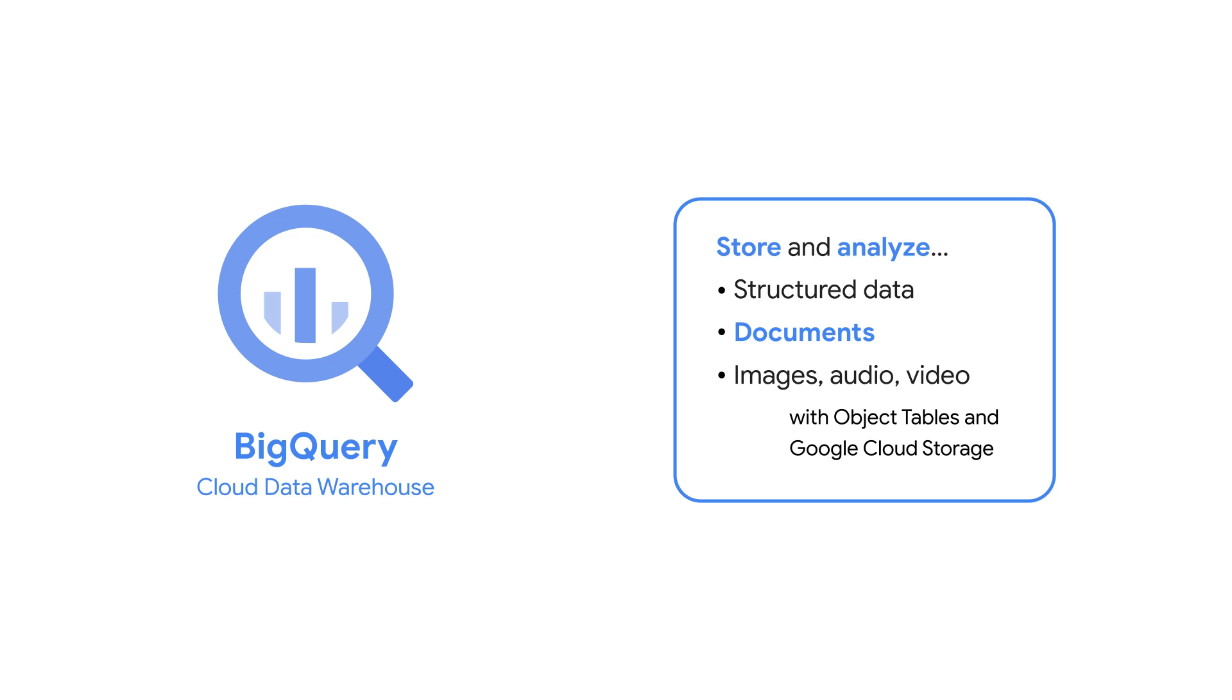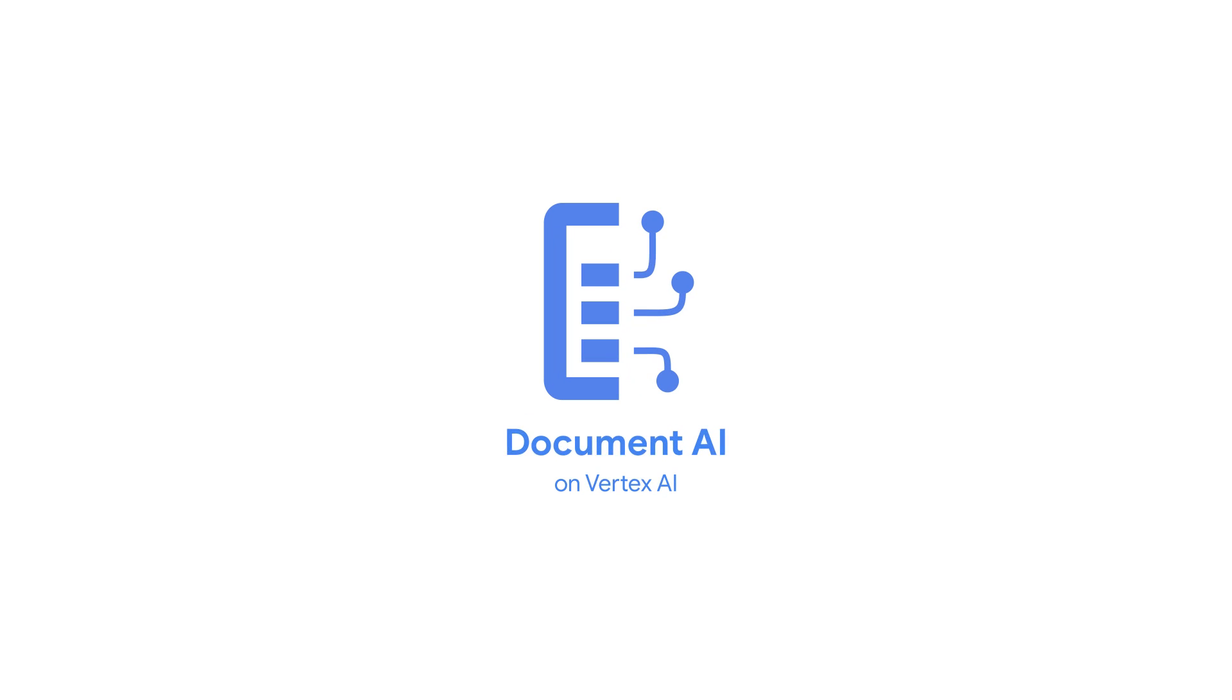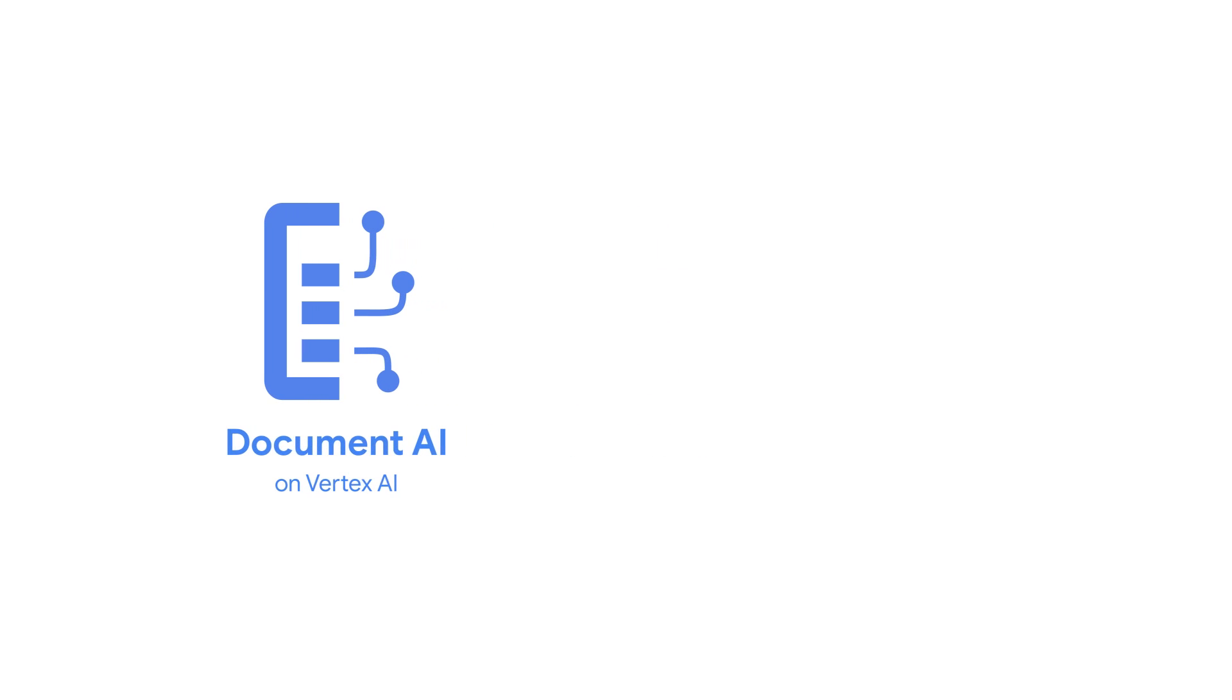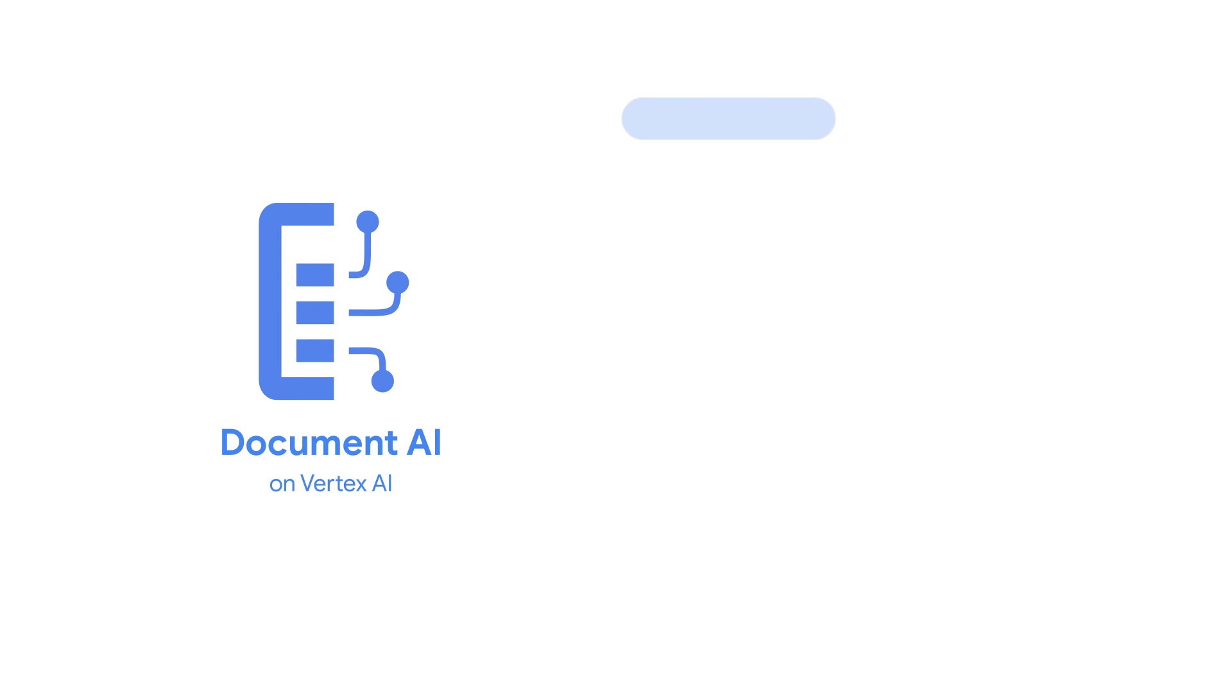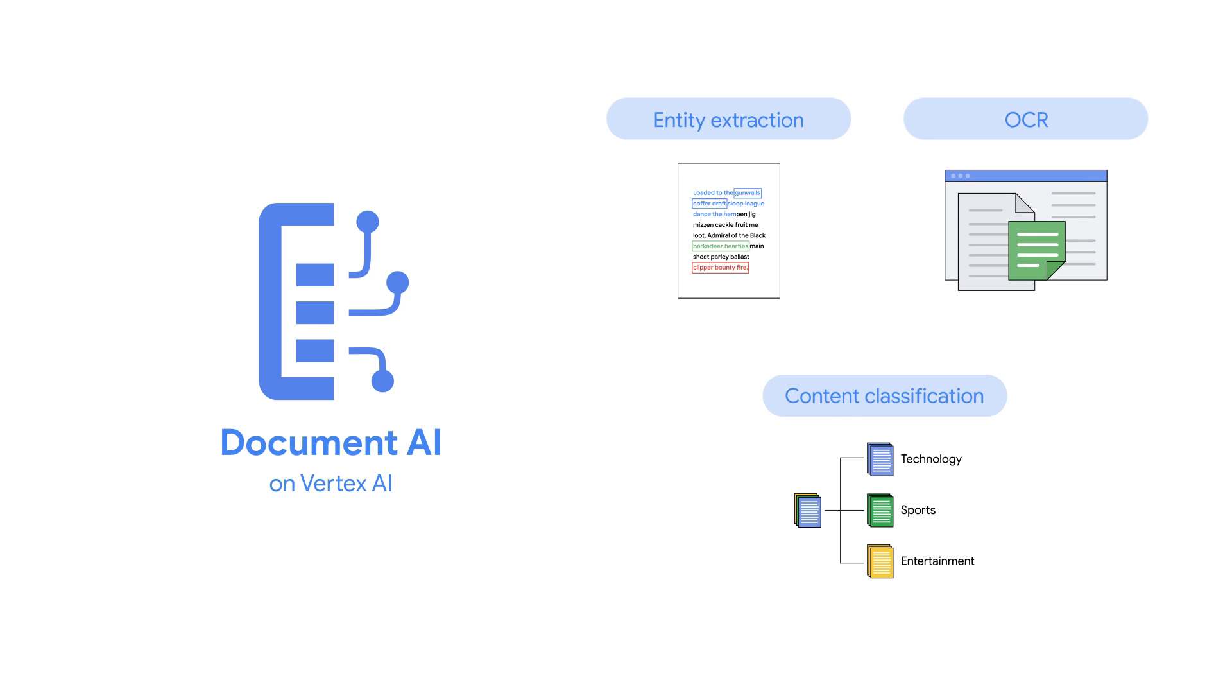BigQuery accesses these assets using object tables, which provide a structured interface to your unstructured data in Google Cloud Storage. Extracting meaning from all of your documents is where Document AI shines. Document AI takes unstructured data from your documents and transforms it into structured data, making it easier to understand, analyze, and consume.